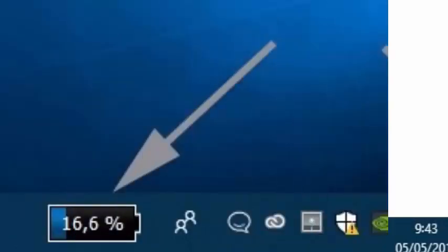With Battery Bar you can also show the time remaining before running out of battery autonomy, in addition to the battery percentage.